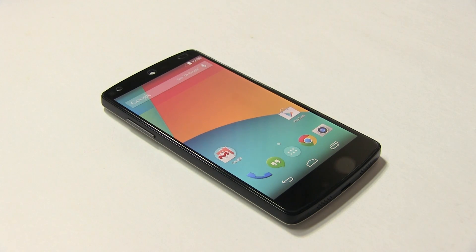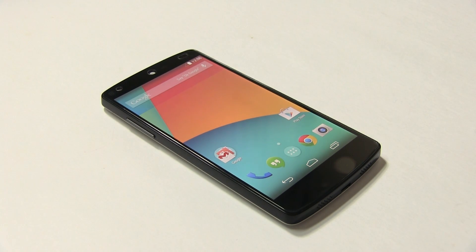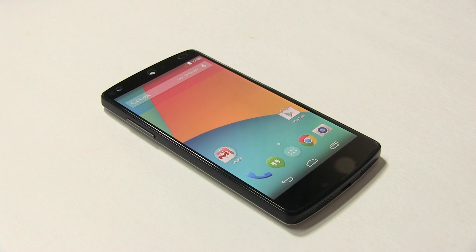Hey guys, Ash here from C4E Tech. In this video I'll be showing you how to root your Google Nexus 5. Rooting involves unlocking your bootloader — there is no way around it. Unlocking the bootloader will wipe your phone, causing you to lose all your apps and data. Go ahead and back up your apps and data before you start. If you're not sure how, I have a video tutorial linked below the like button in the description.